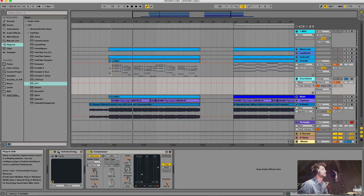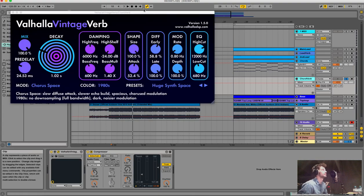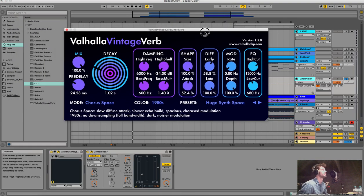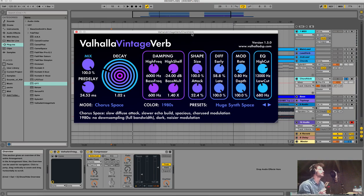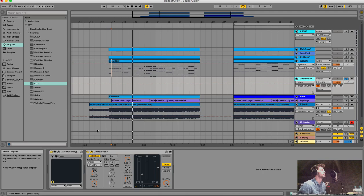The plugin I used for the reverb - I really love this one - is Valhalla Vintage Verb. There's a preset called 'Huge Synth Space' which I modified a bit. It really sounds cool and gives it a huge space.